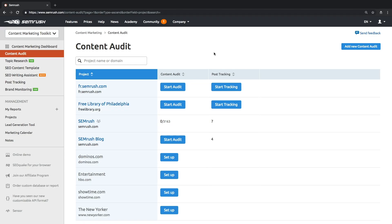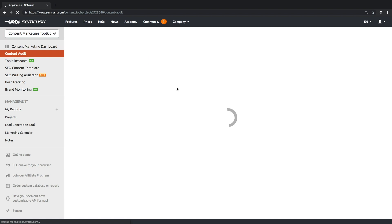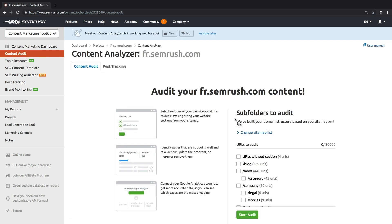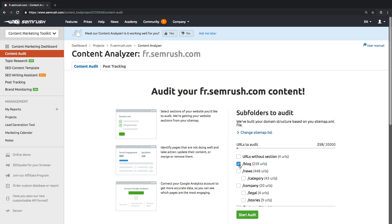Let's take a closer look at the tool. Once you launch it in the project section, you'll be asked to start a content audit. To do so, you'll need to choose the desired sections of your website, which most commonly would be a blog, based on your sitemap file.